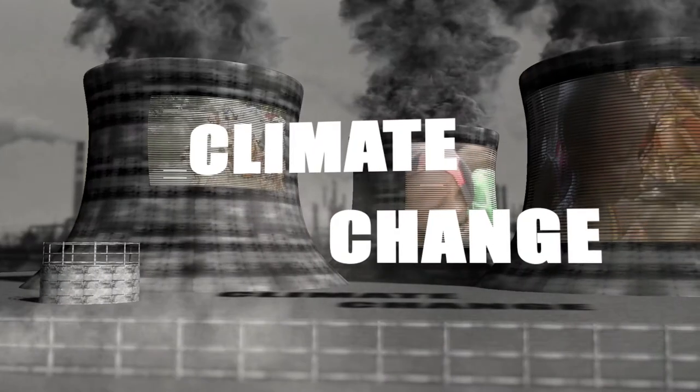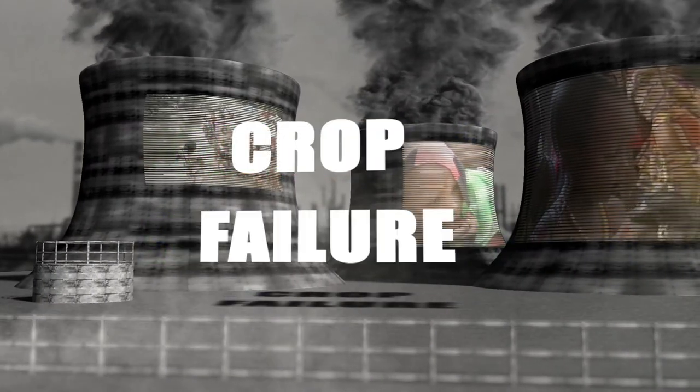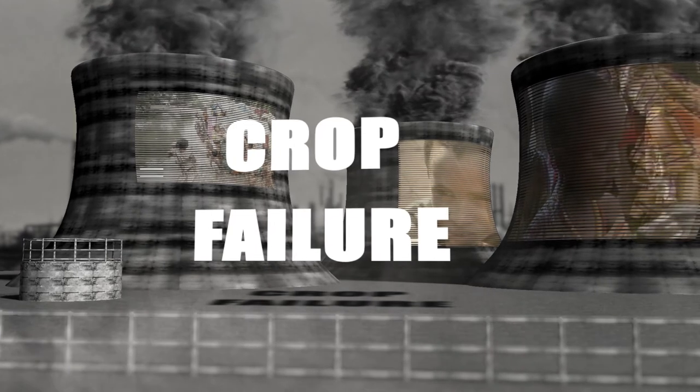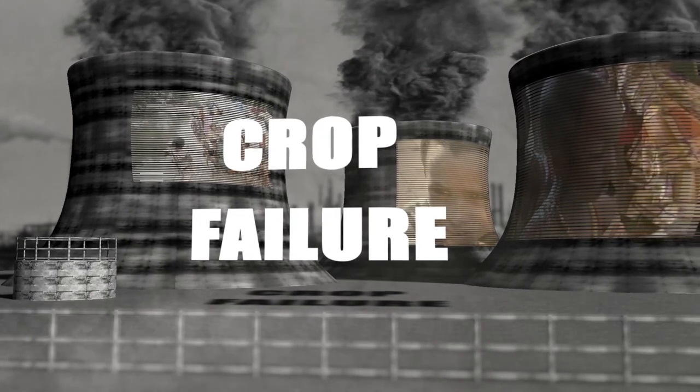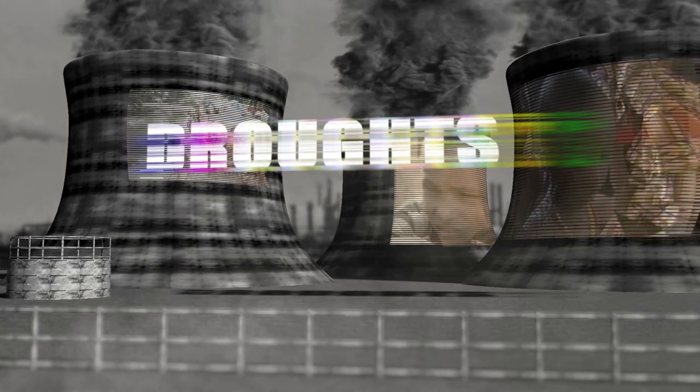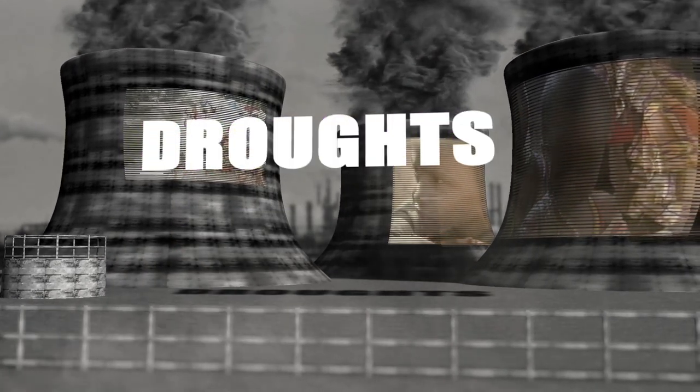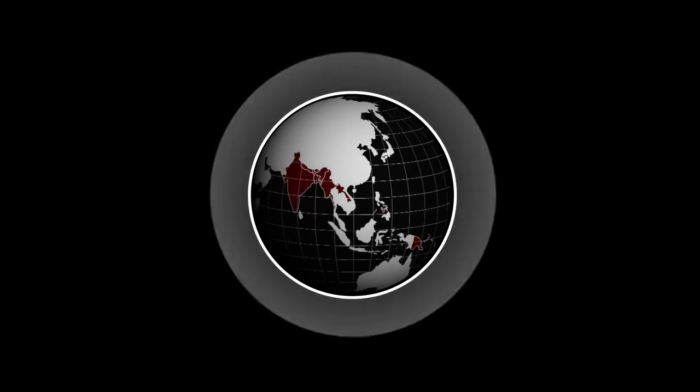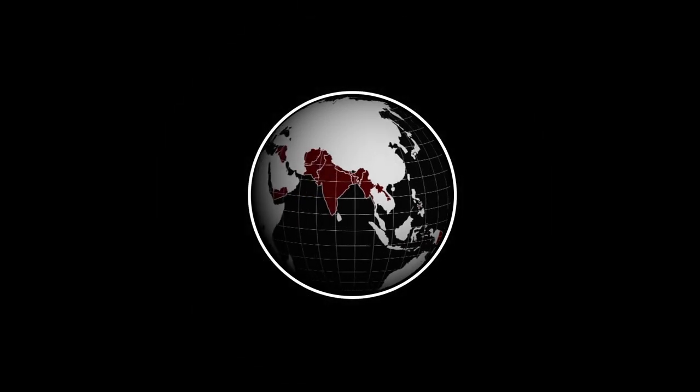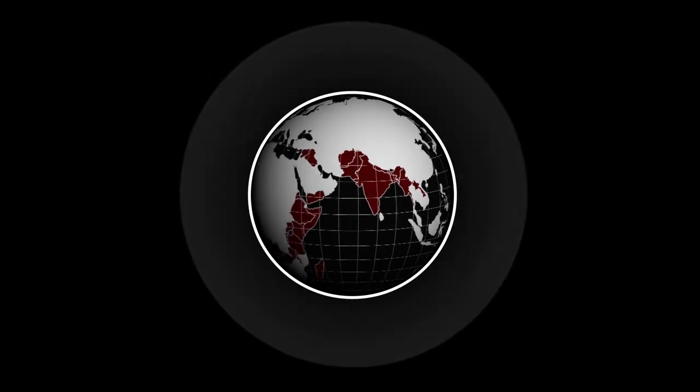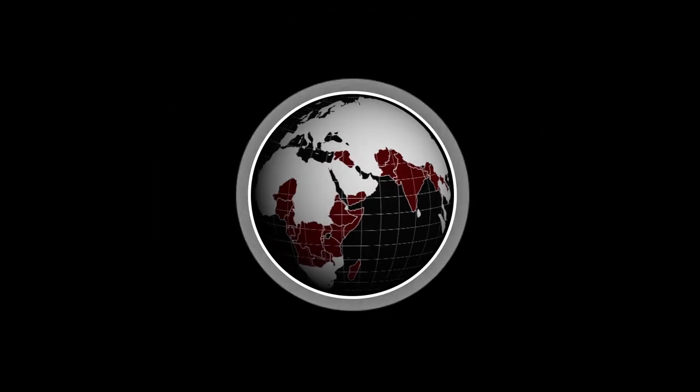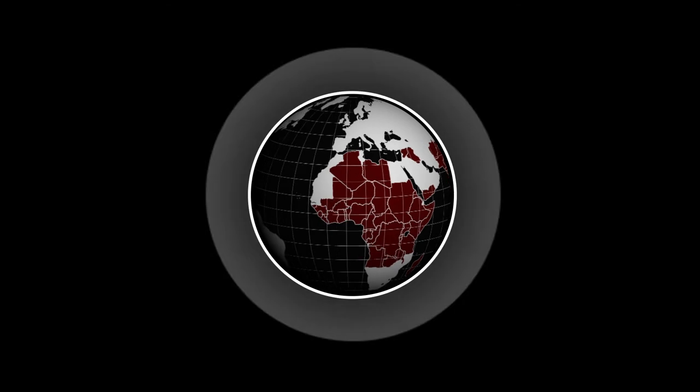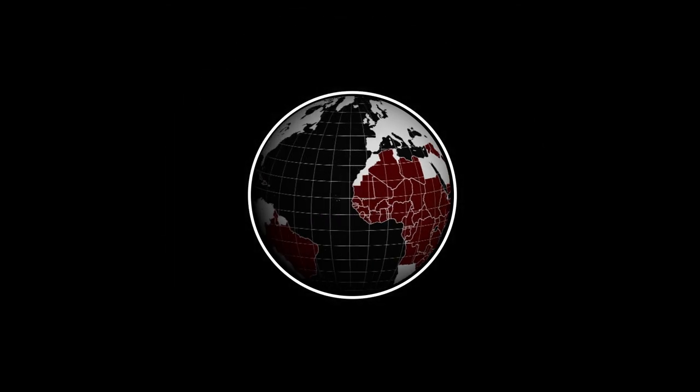Climate change will increase the frequency of extreme weather events, crop failures and droughts across the world. Many countries, particularly those currently or recently involved in conflicts, are already too fragile to deal with this increased pressure.